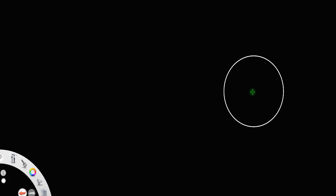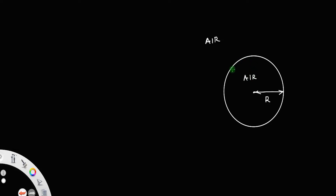Let us consider an air bubble of radius r. The basic difference between an air bubble and a drop is that an air bubble has air both outside and inside its surface. So this air bubble is just a surface which separates the outside air from the inside air.